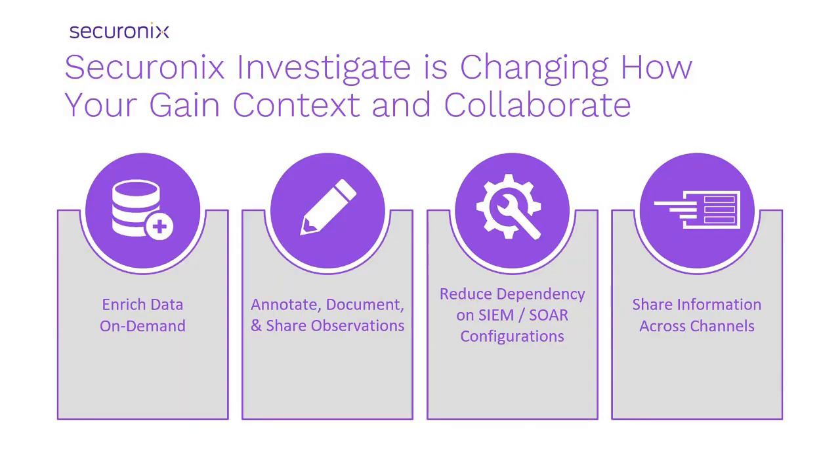To summarize, Securonix Investigate delivers key capabilities, including on-demand enrichment of data from information repositories, including identity, threat intelligence, geolocation, and historical analyst observations.